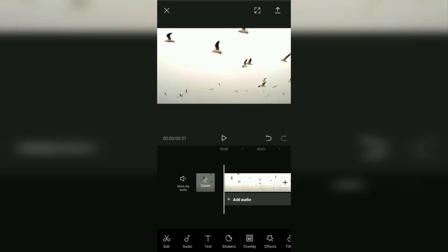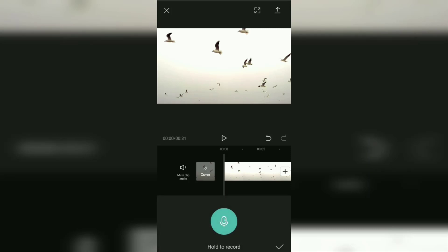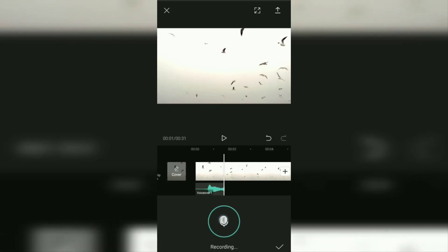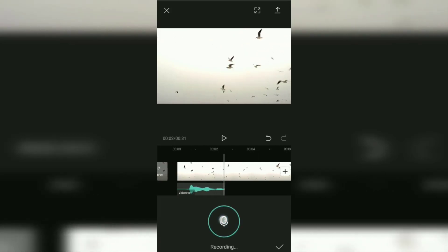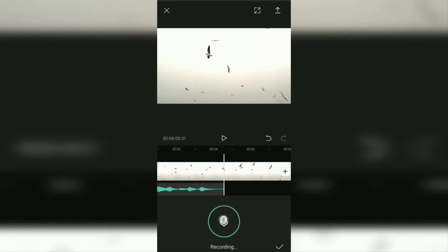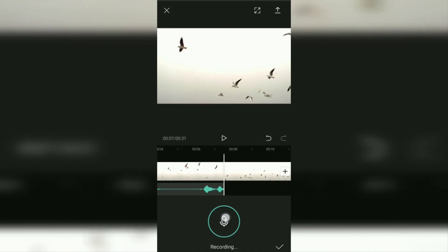The next step, tap and hold the record button, then start talking while still holding the record button.